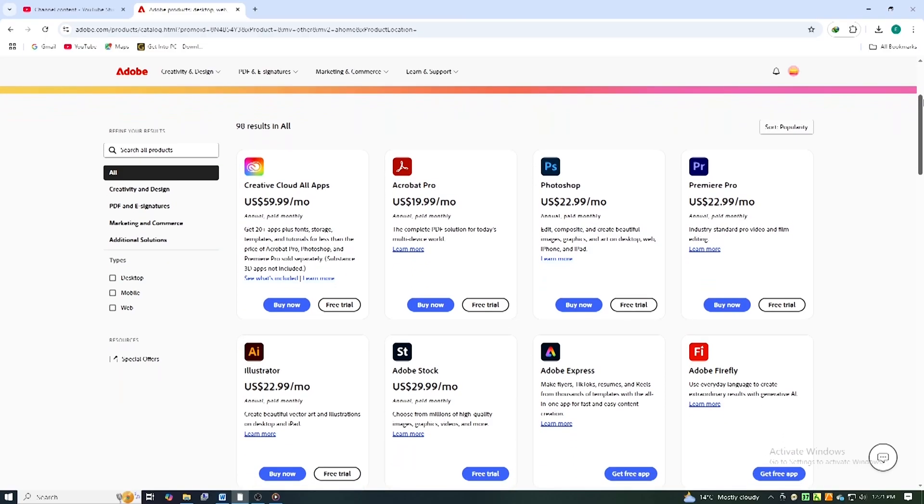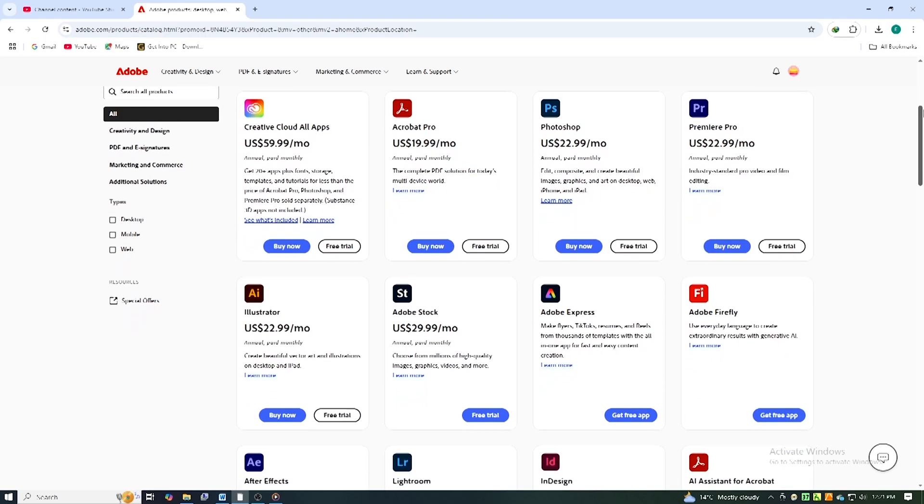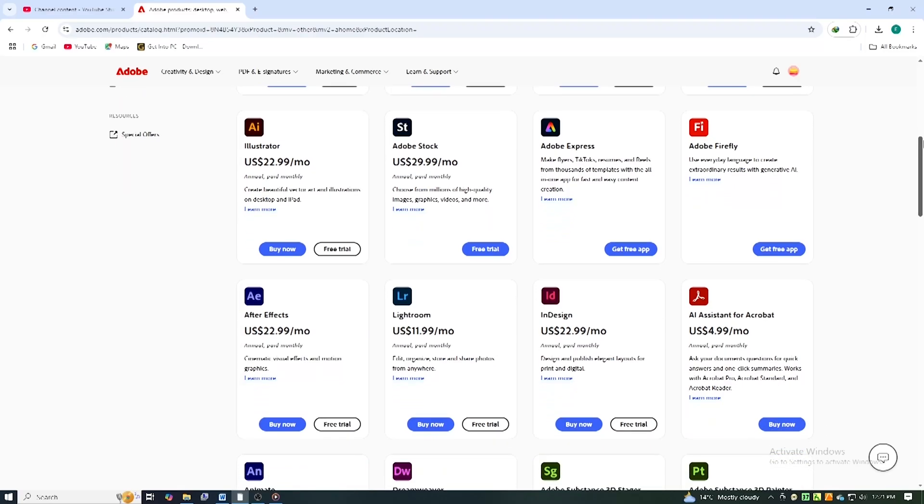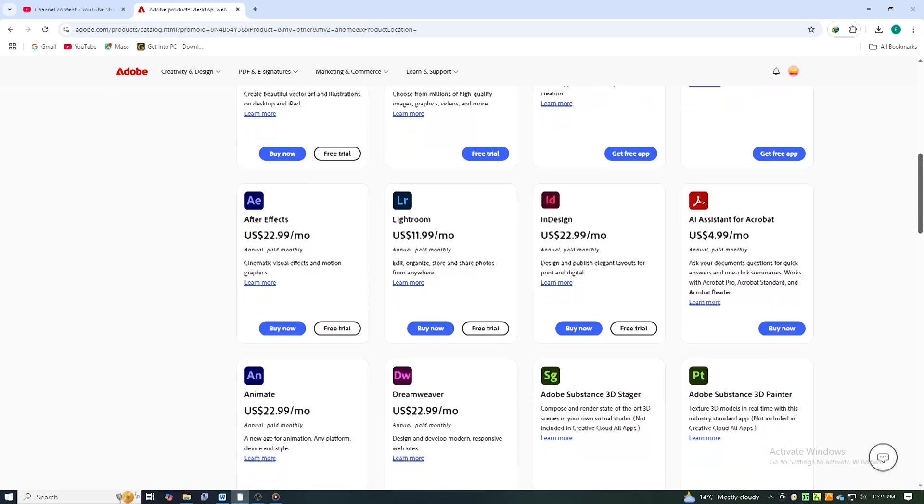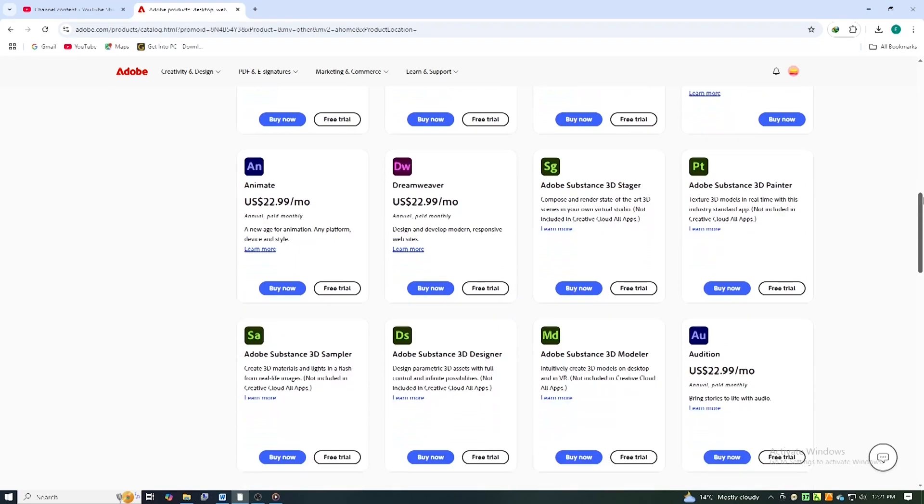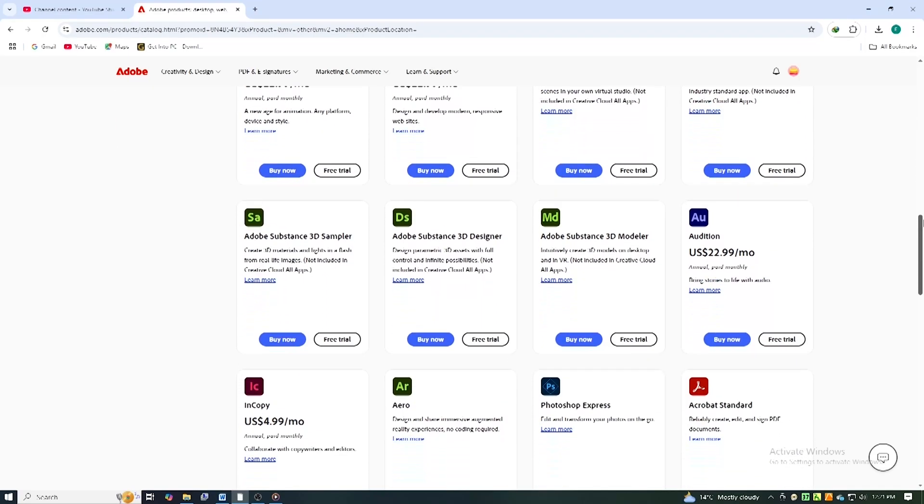How to download and install Adobe Illustrator for free on PC and Mac. Follow these simple steps to get Illustrator up and running.